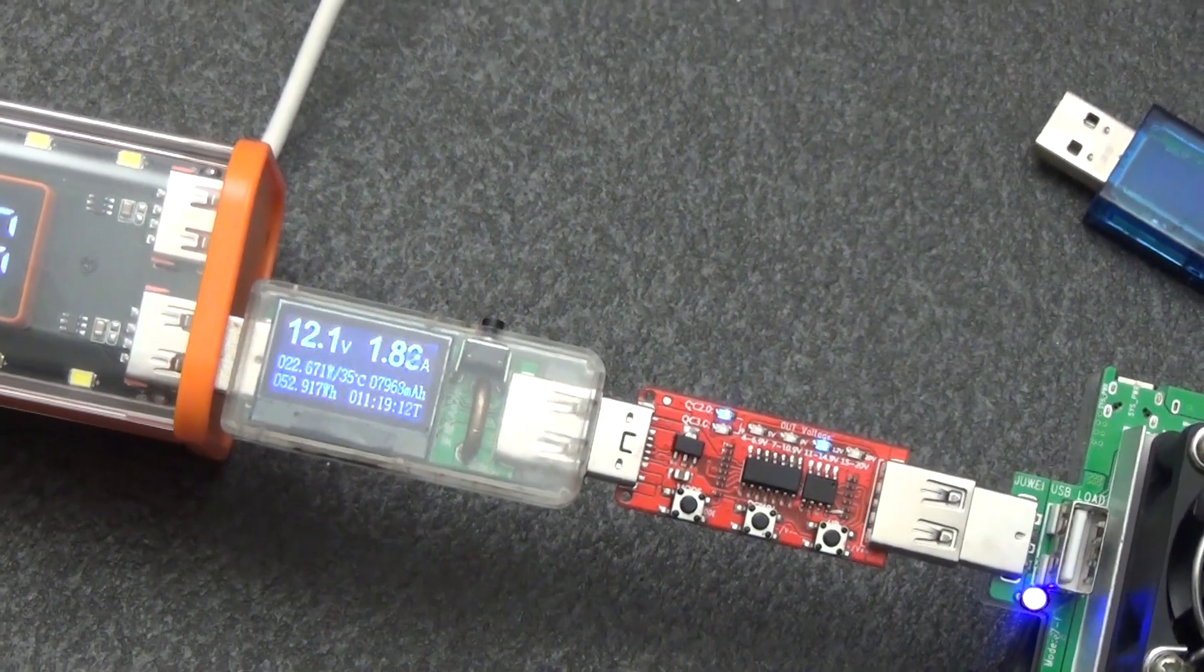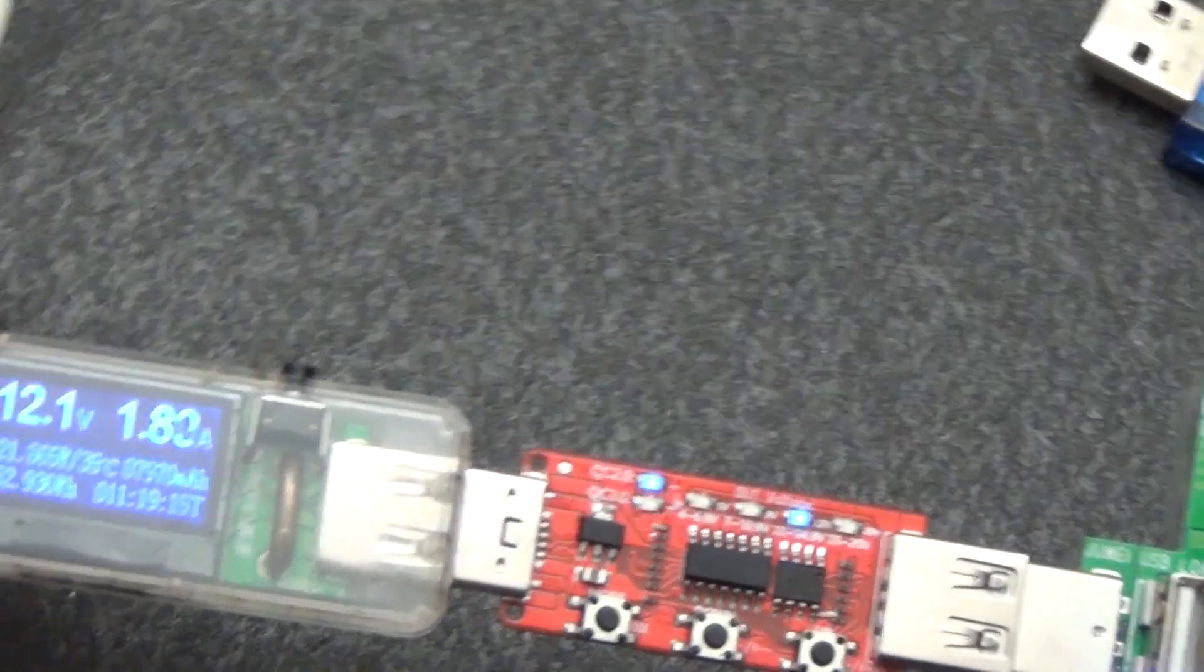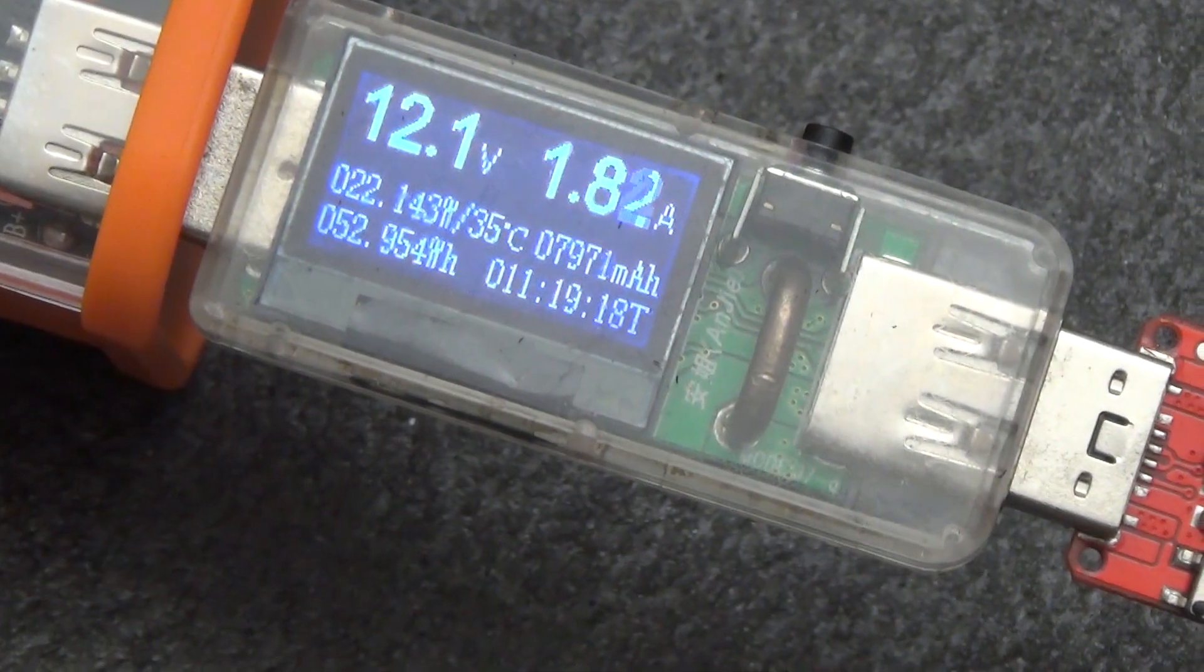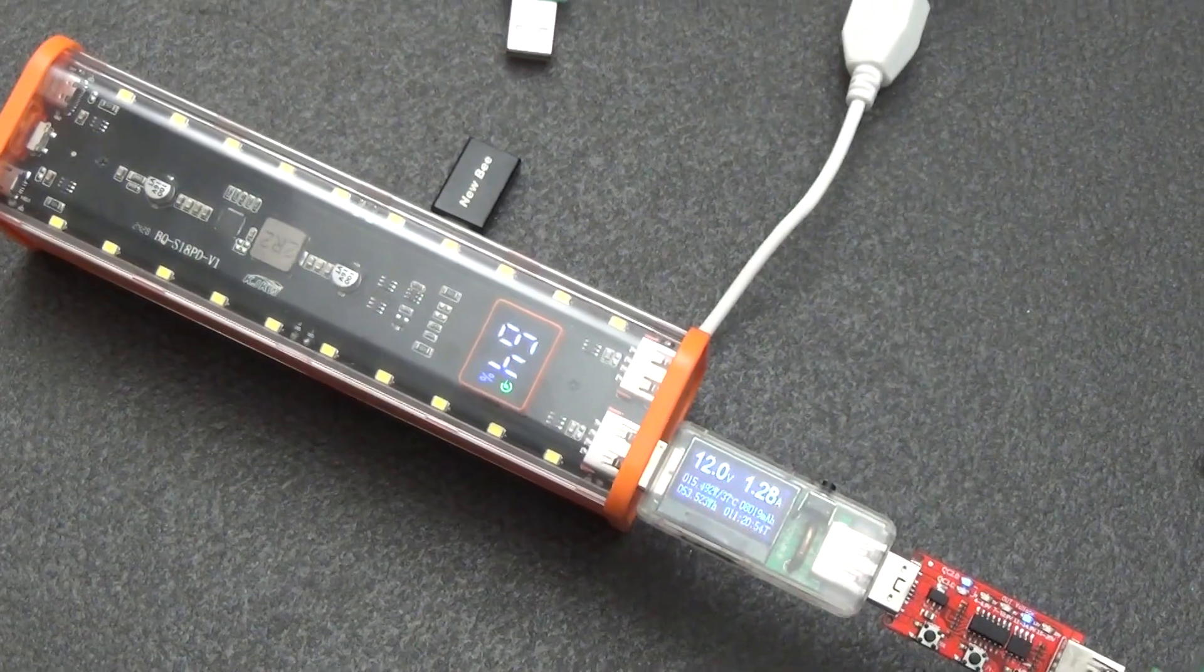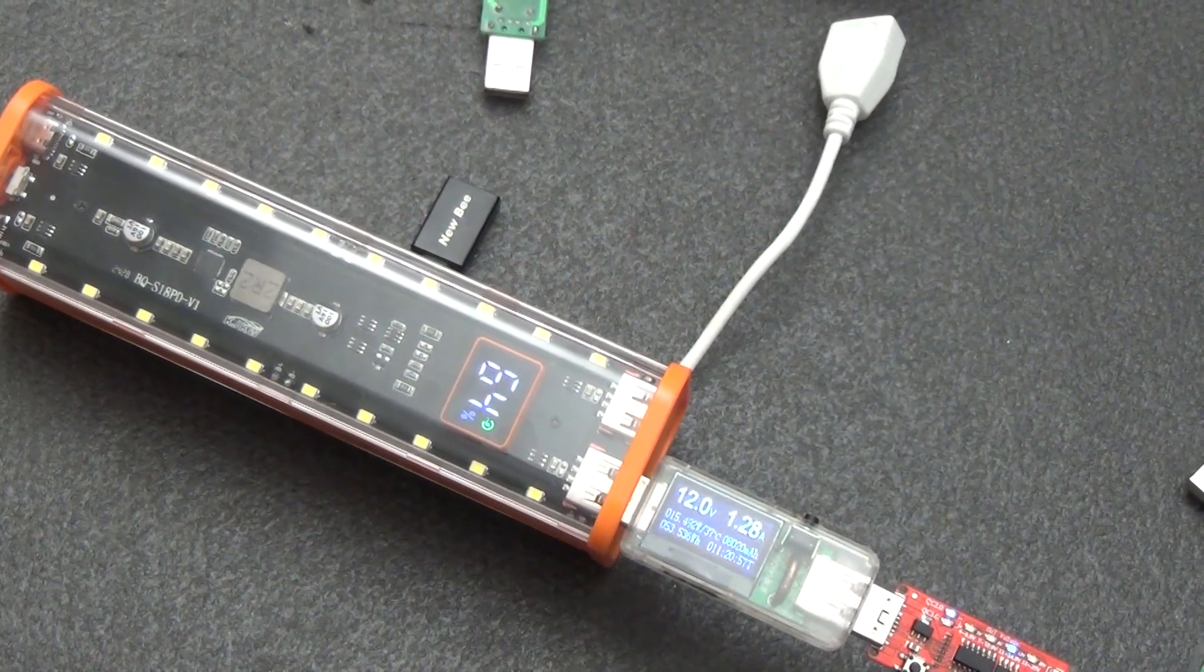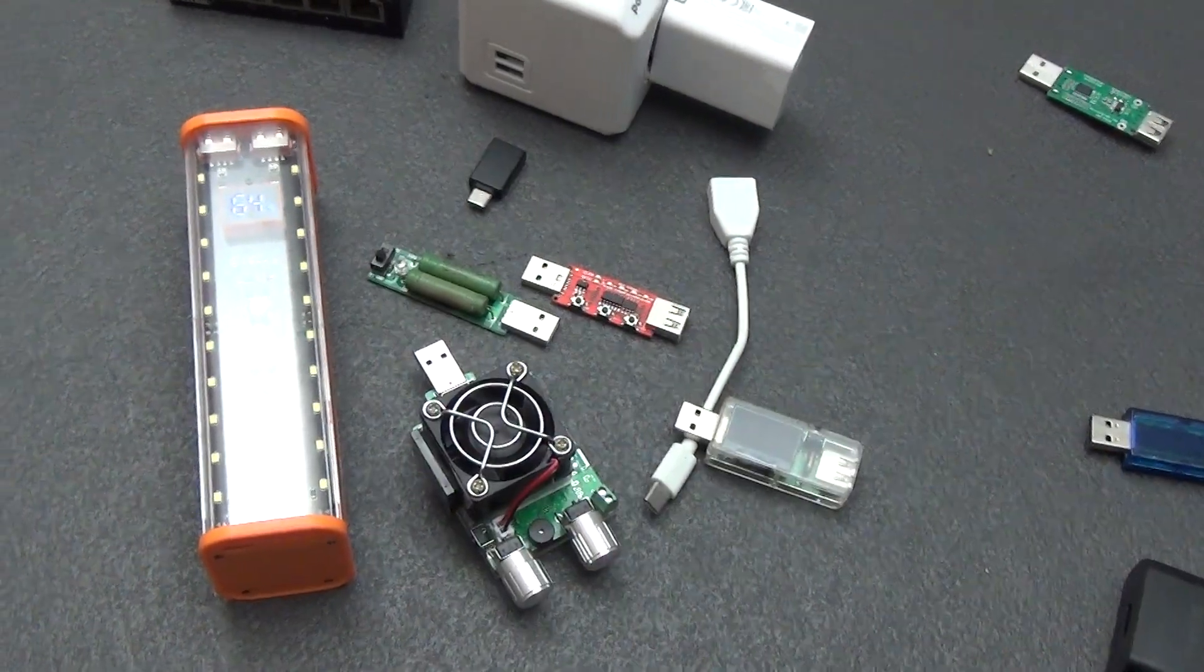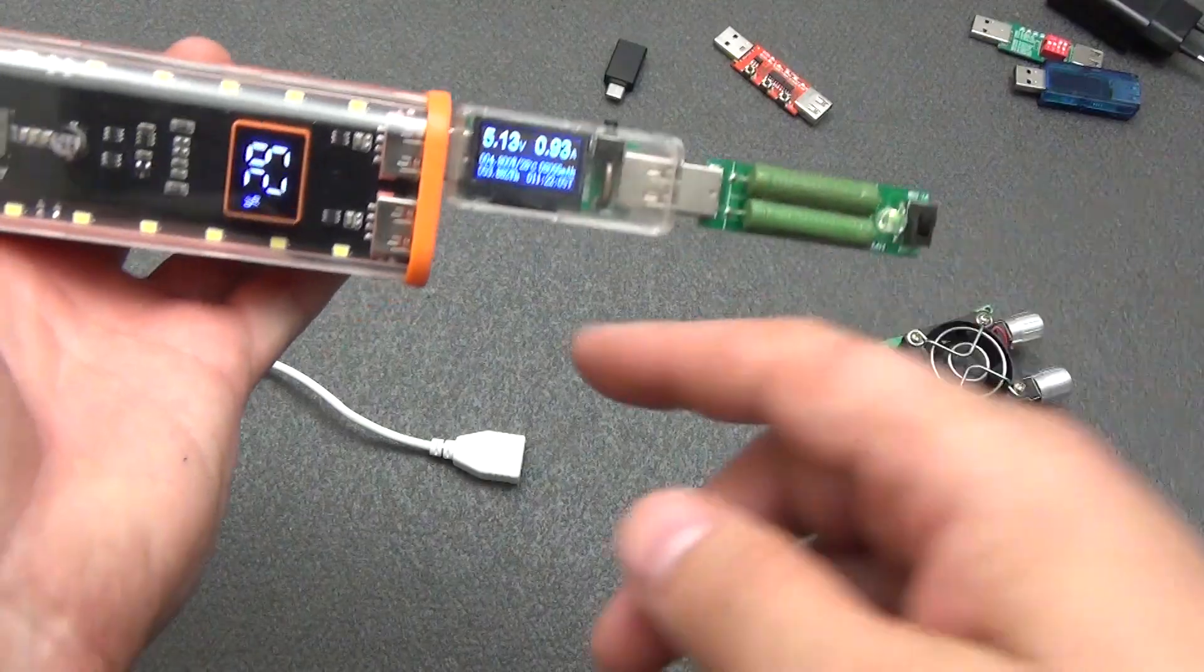We switch the trigger to 12 volts. And here I can achieve a maximum of 1.80 to 1.84 amperes. Also an excellent result if, according to the specifications, the maximum current is 1.65 amperes. Well, it handled the load even better than stated in the specifications.